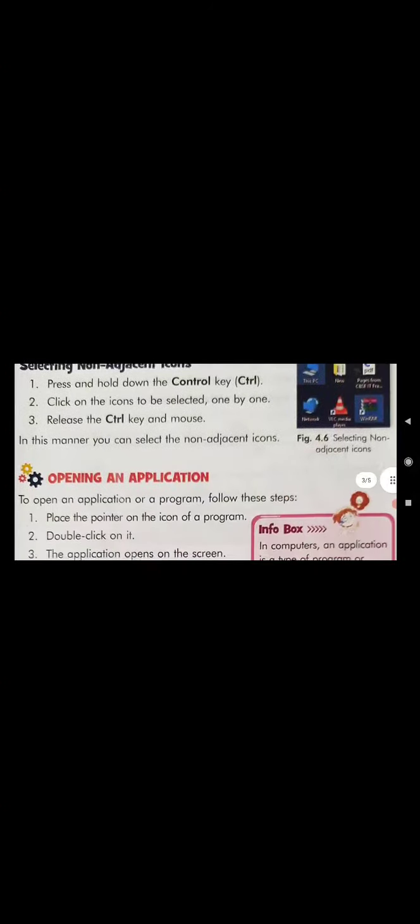Next is opening an application. To open an application or program, place the pointer on the icon of the program and double-click on it. The application will open on the screen. In a computer, an application is a type of program or software that allows you to perform a specific task.